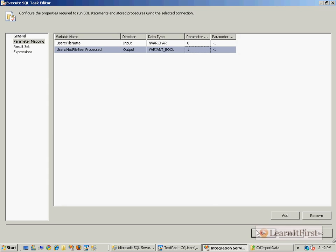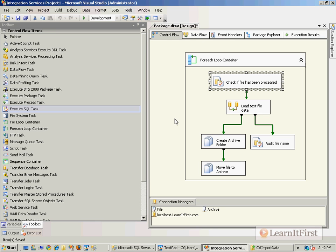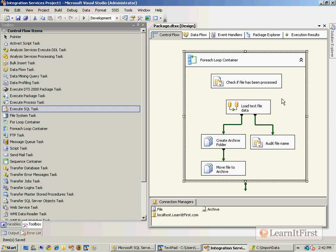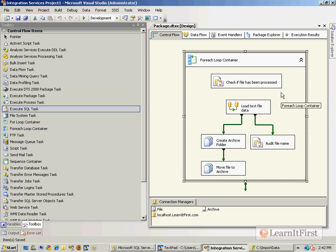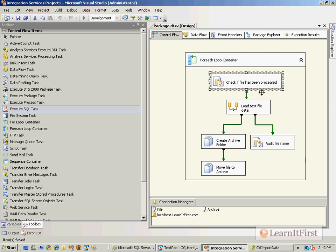Here's what we need to do now. You help me out here because this is where it's going to get interesting and a little bit of complexity is going to come into play. If this is successful, do I want to load the text file or do I want to load it if it fails? Neither. I only want to load the text file if the file hasn't been processed, right?